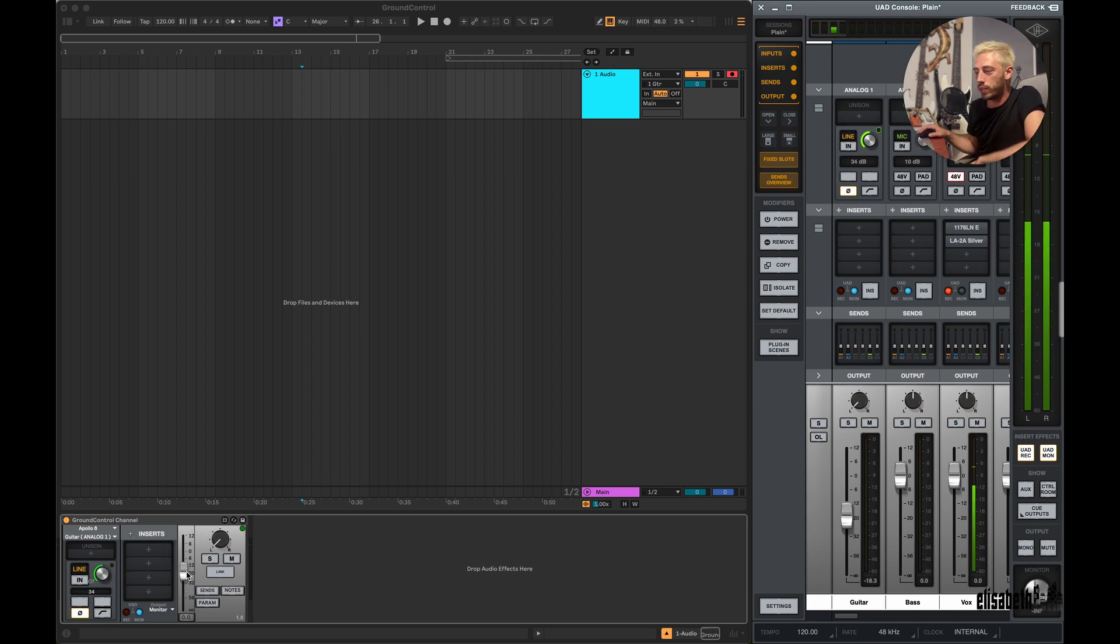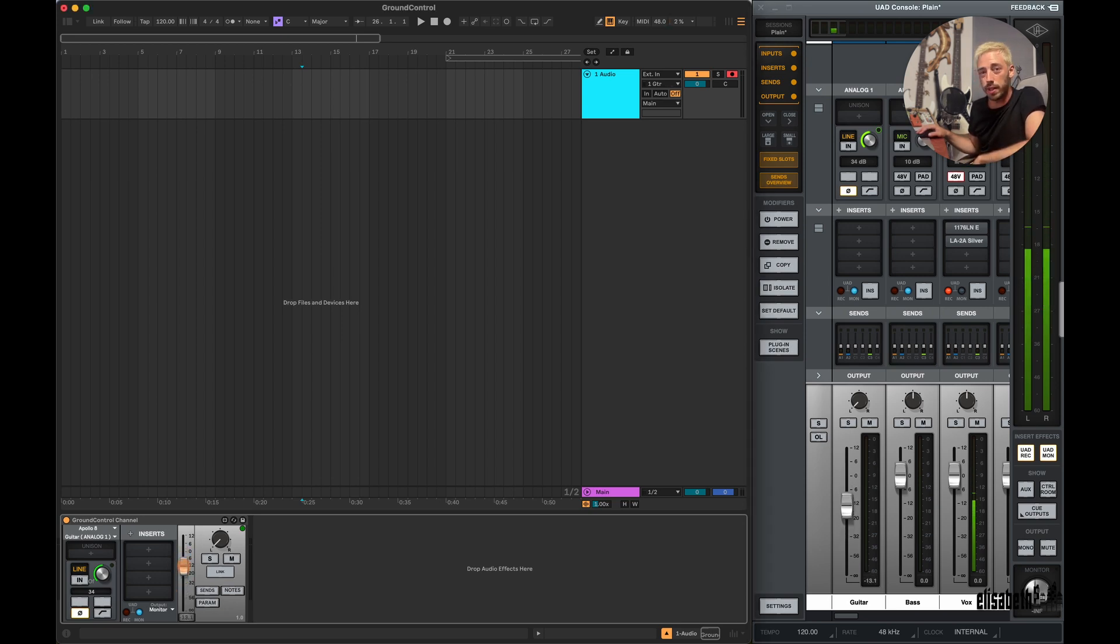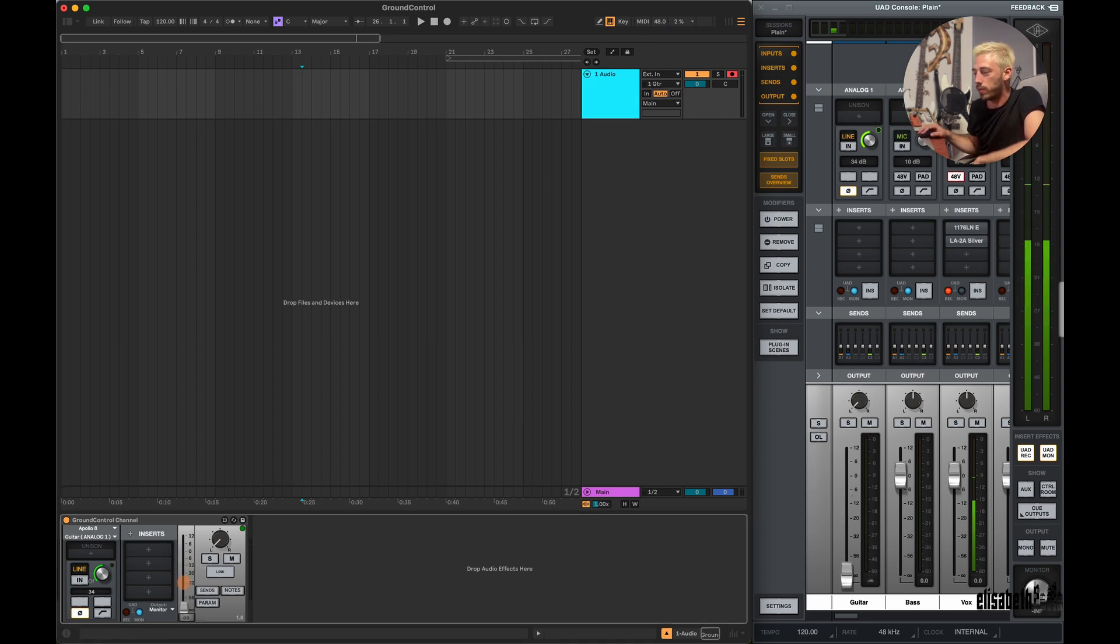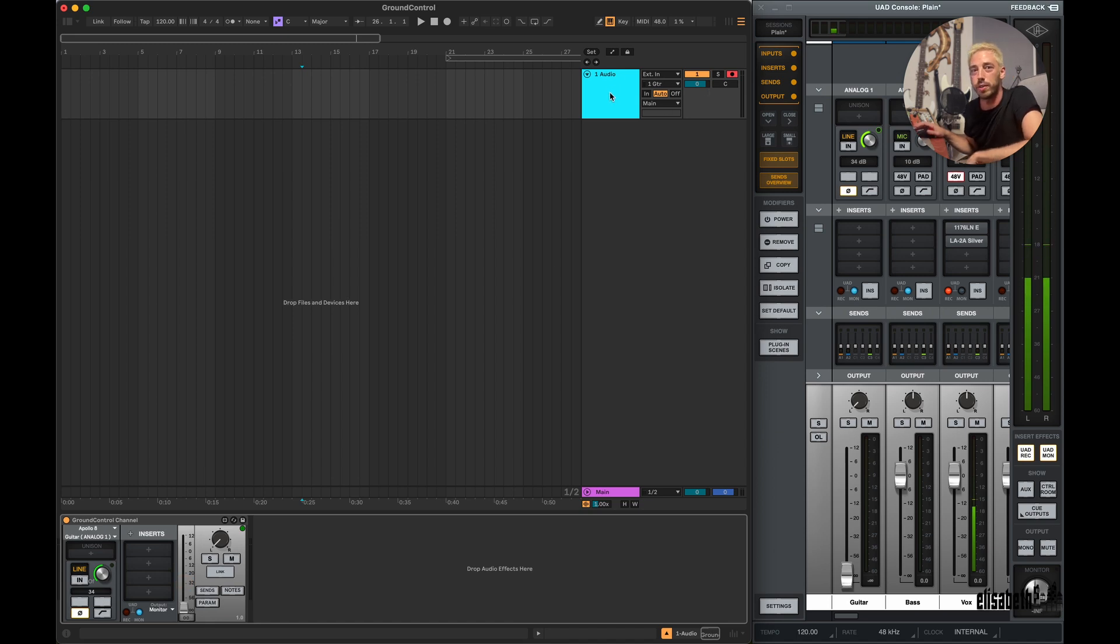One cool feature it has is that if I turn on the monitoring volume slider, it's going to turn off auto-monitoring in the track on Live. And if I turn it all the way down, it's going to enable auto-monitoring, so it prevents double monitoring.